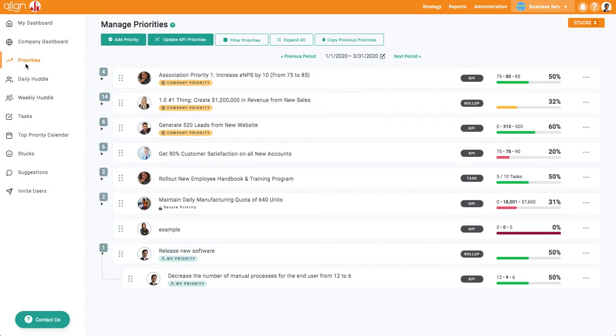Once I'm here, I can see more detail about a particular existing priority by simply clicking on the priority bar itself.